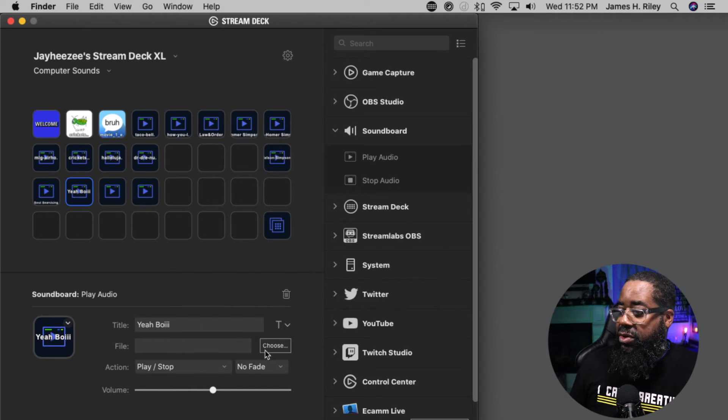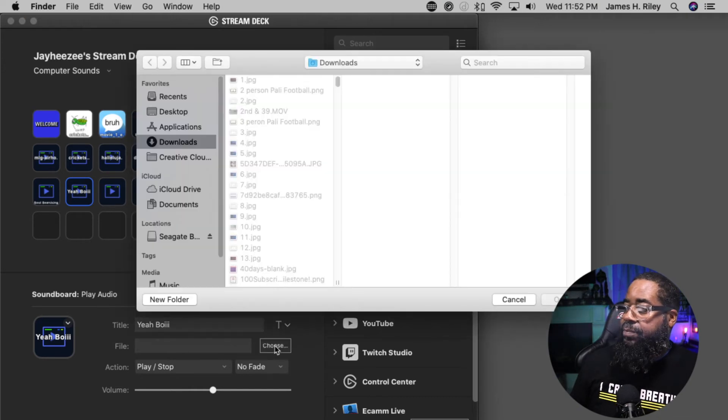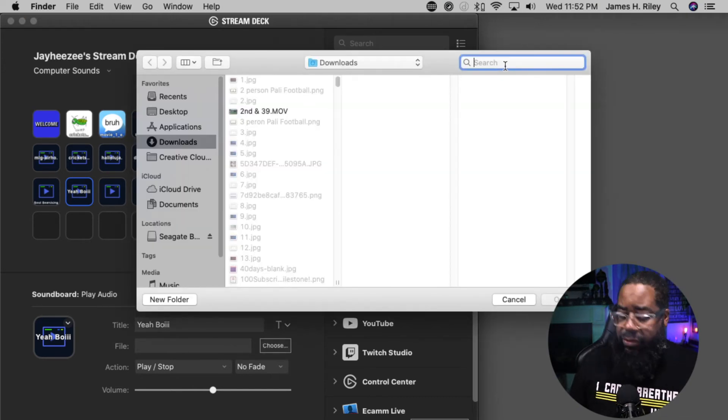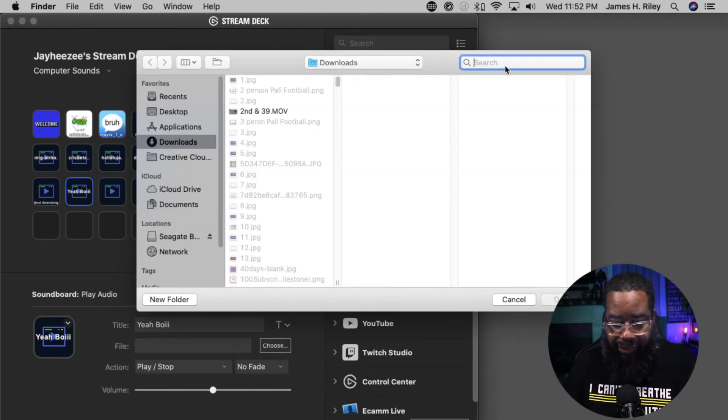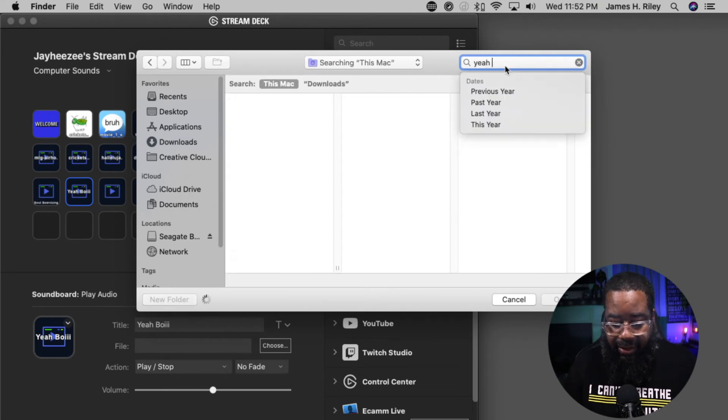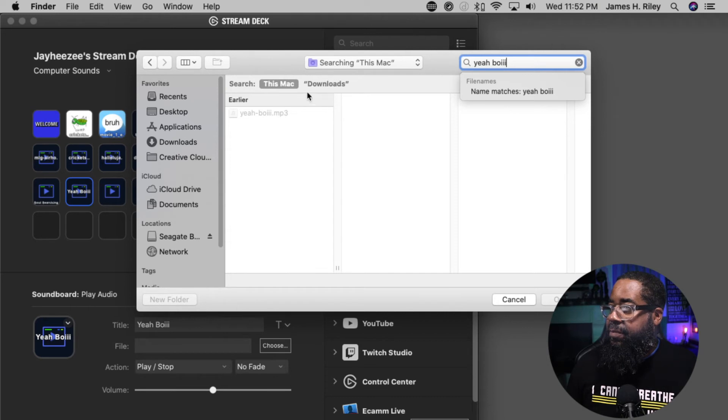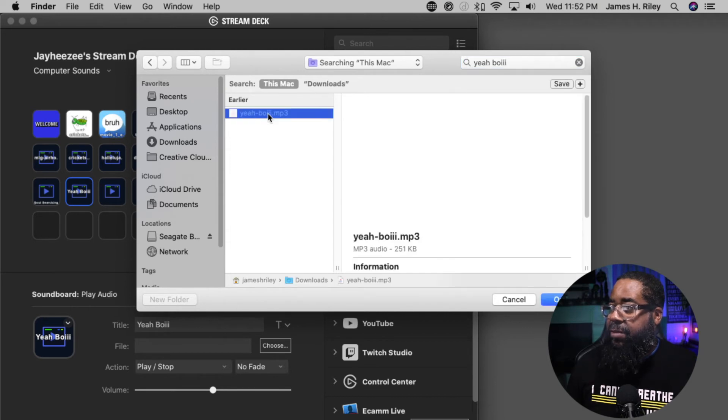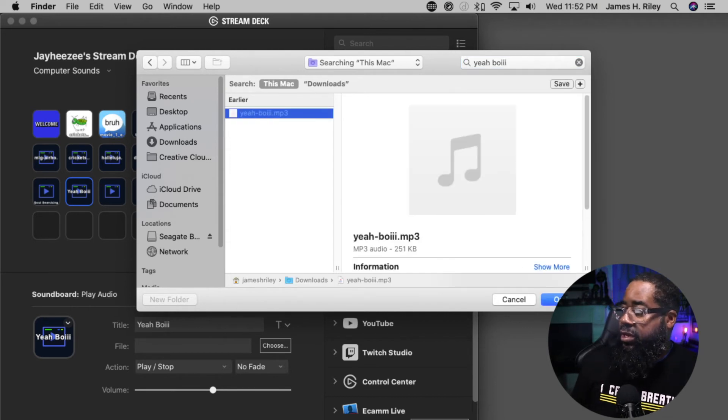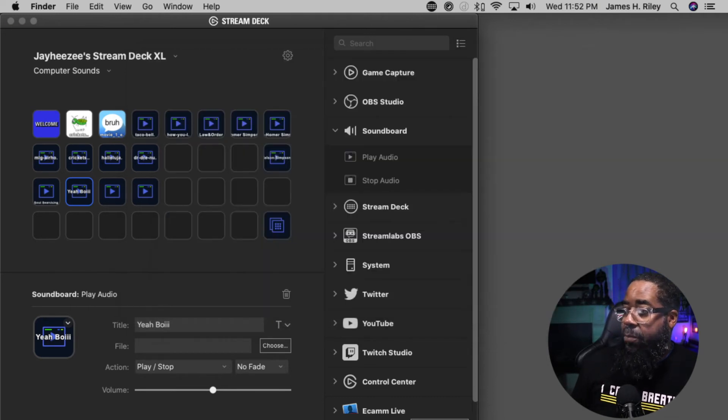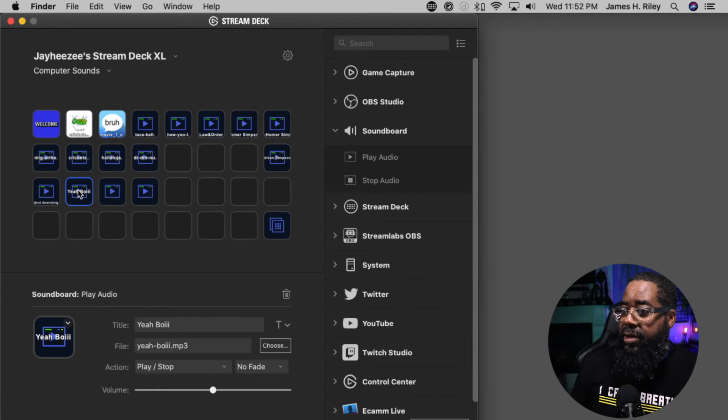Same thing. We're going to go over here, choose. Downloads folder comes up. We're just going to type in Yeah, B-O-I-I. It pops up. I'm going to click on it. Hit open.